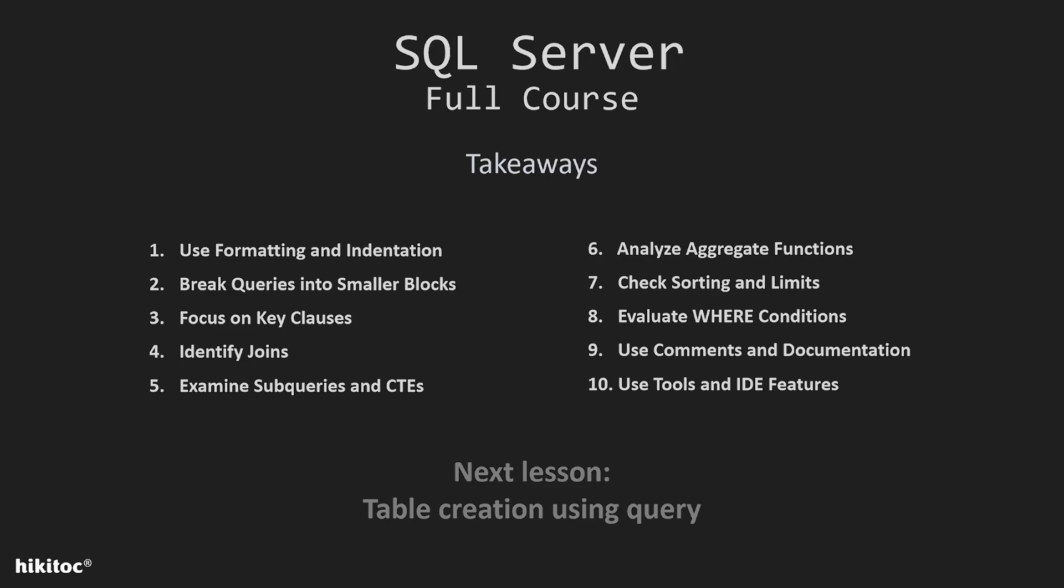Sixth, if there are aggregate functions, like SUM, AVERAGE, COUNT, identify what they are calculating. This often provides insight into the purpose of the query.